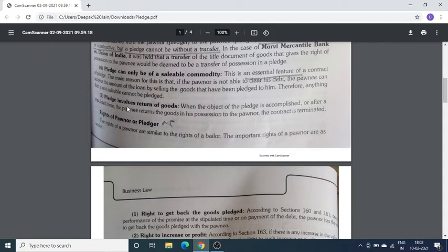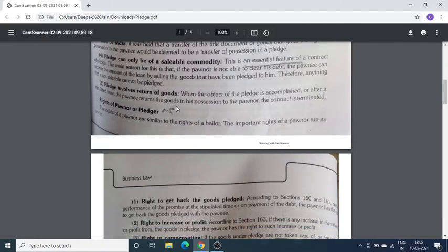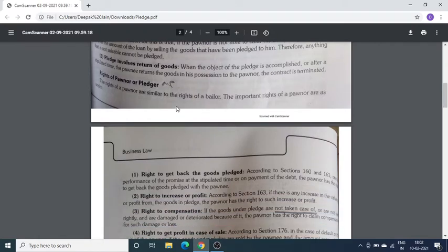Pledge involves return of goods — जब Mr. A अपना loan पूरा चुका देंगे, तो Mr. B को उनकी property उनको वापस return करनी होगी। अब rights of Pledgor — Pledgor वो है जिसने अपनी goods as a security loan के against में रख रखी है।